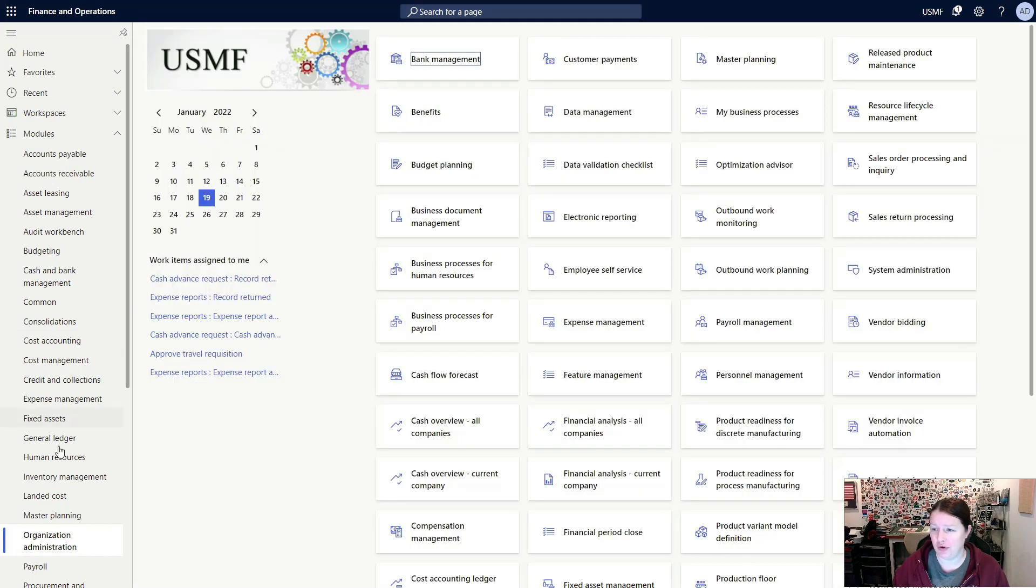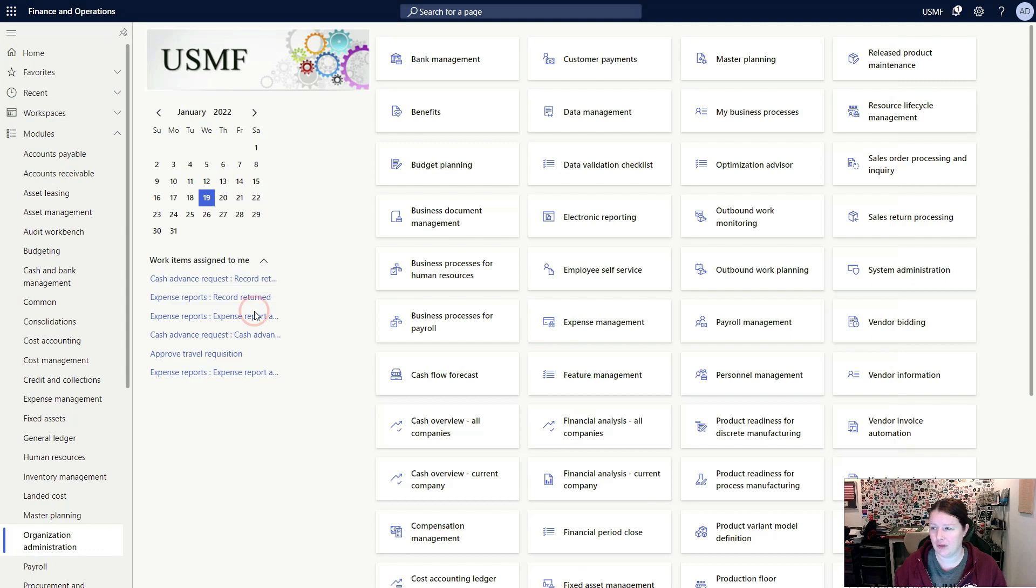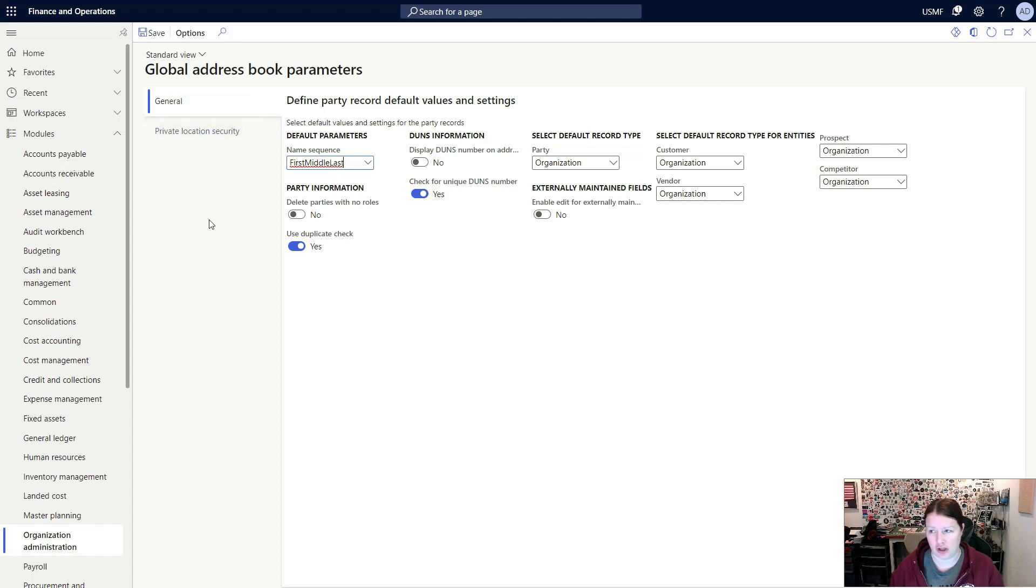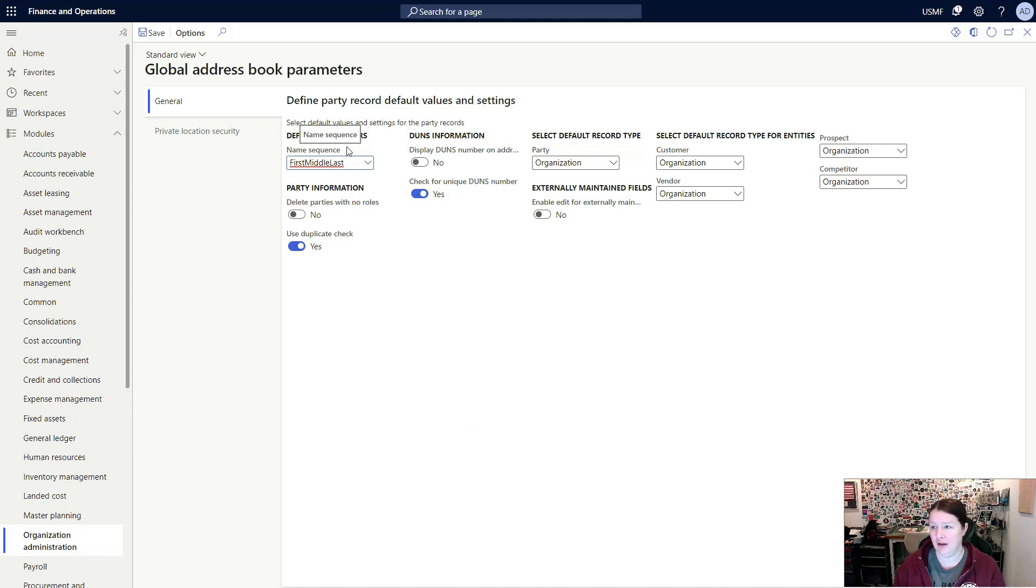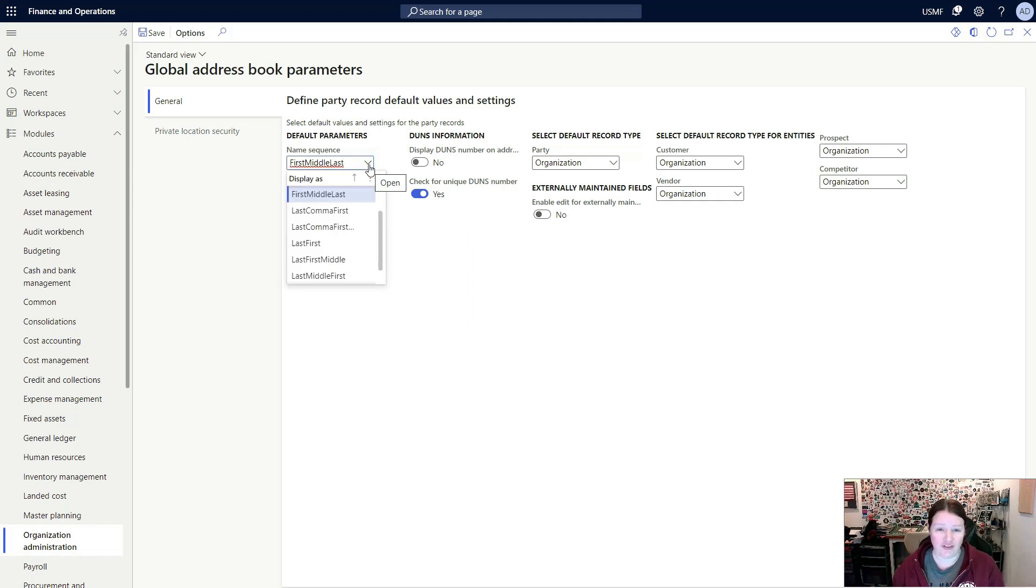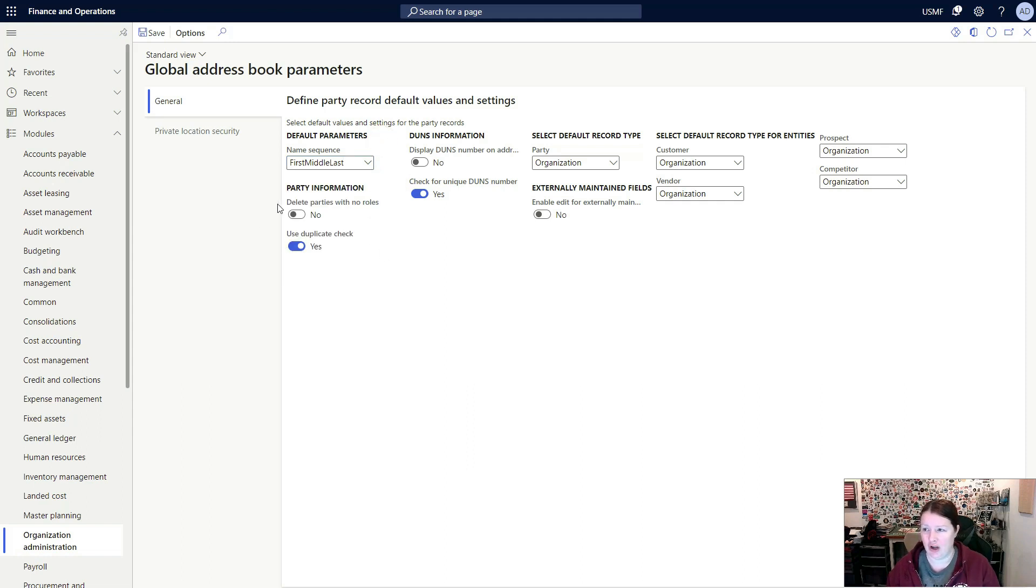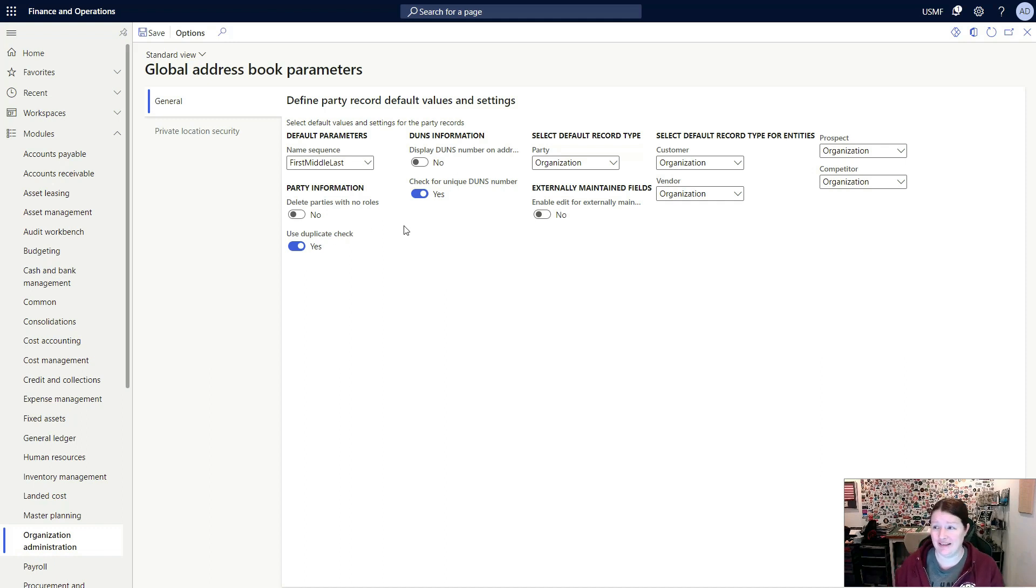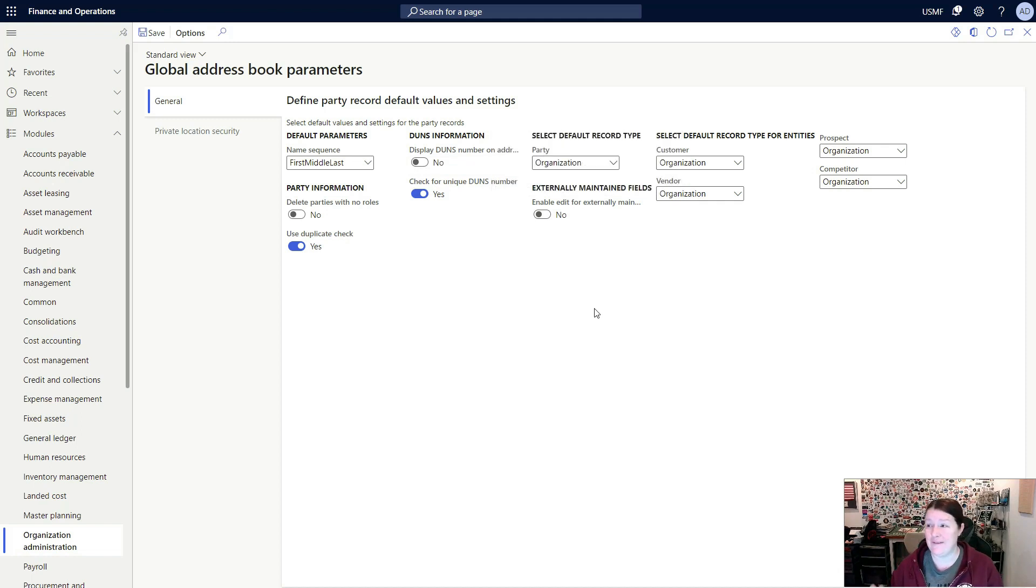Once you've created at least one address book, you'll want to go ahead and take a look at and configure your global address book parameters. In the global address book parameters page, there are two tabs: the general tab and the private location security. The general tab is where I can select some basic parameters. Some of these require that you need to set up like name sequence, for example. You'll need to create a name sequence before you can select an option here. The default data in the system comes with a variety of name sequences, but you can create new ones if you don't like the standard ones provided with the default data. You can also decide whether or not you want to allow parties to be deleted if they have no roles. You can also enable duplicate checking. There are two parameters here to control whether or not you want DUNS information to be displayed on addresses and whether or not you want to check for unique DUNS numbers.